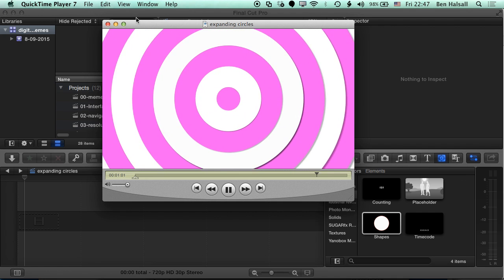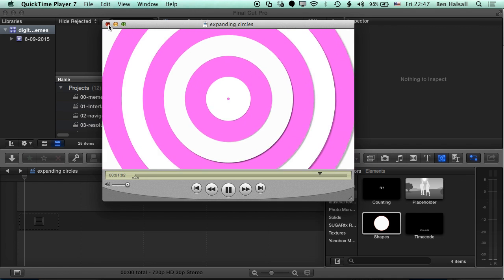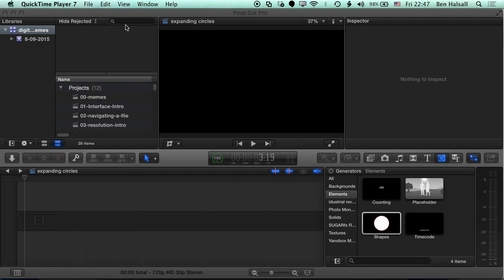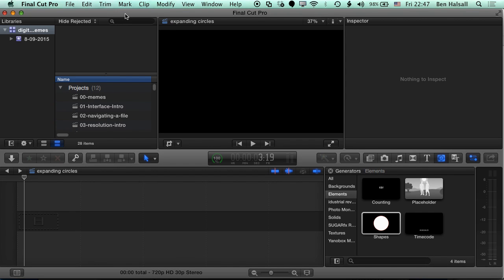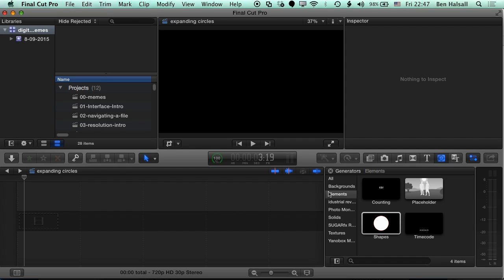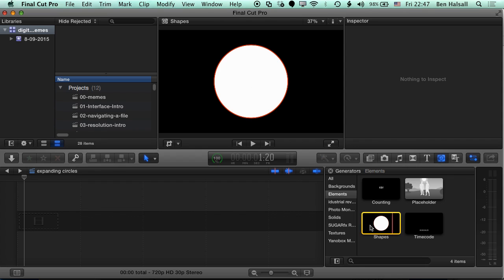So we'll close this up for the moment and we'll head straight into Final Cut Pro. So we have a timeline set up here and we're gonna come down to our Generators panel on the bottom right here. We are in the Elements section of this, and we're generating shapes.